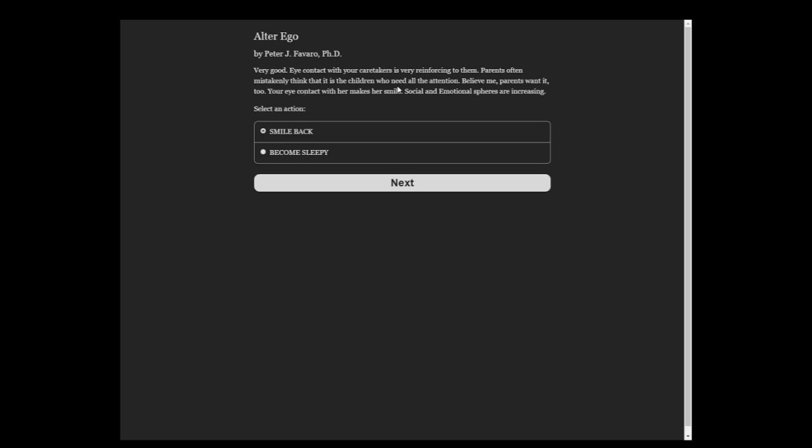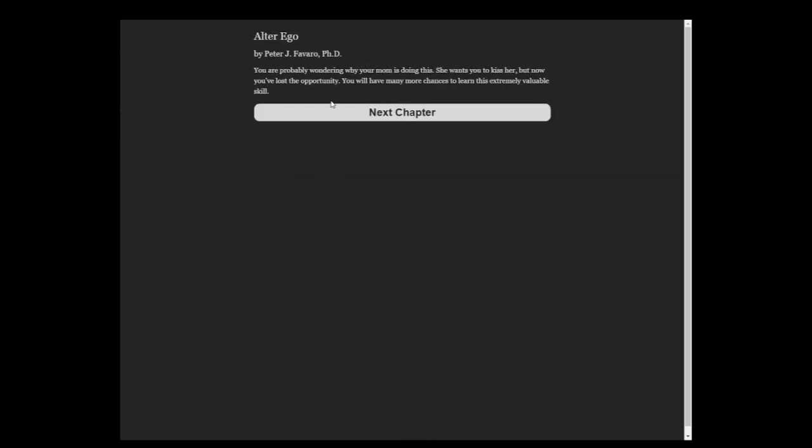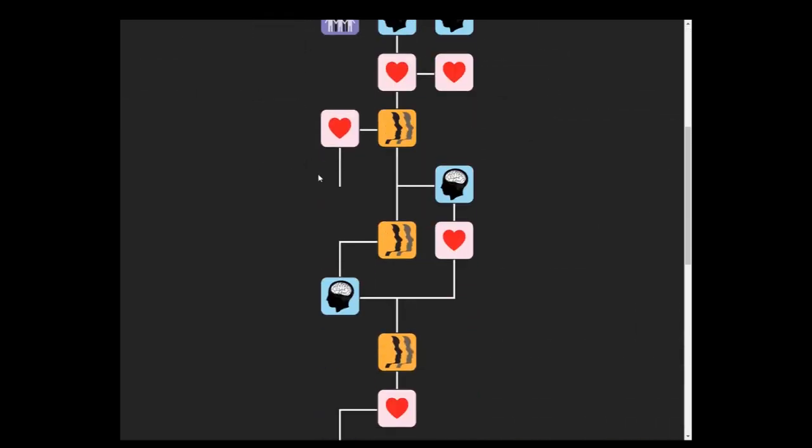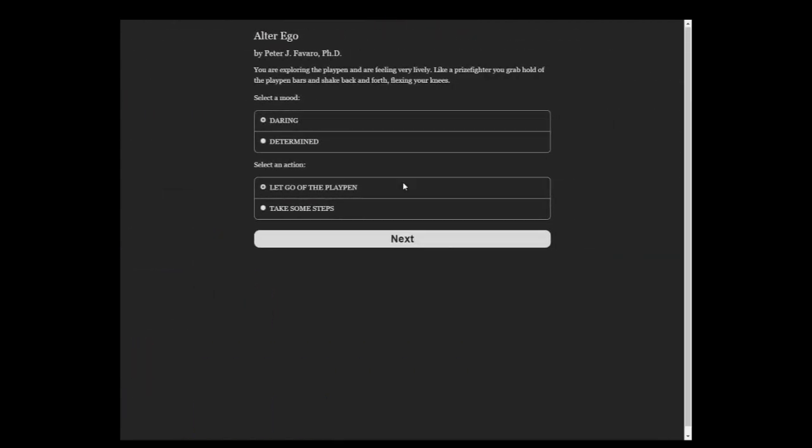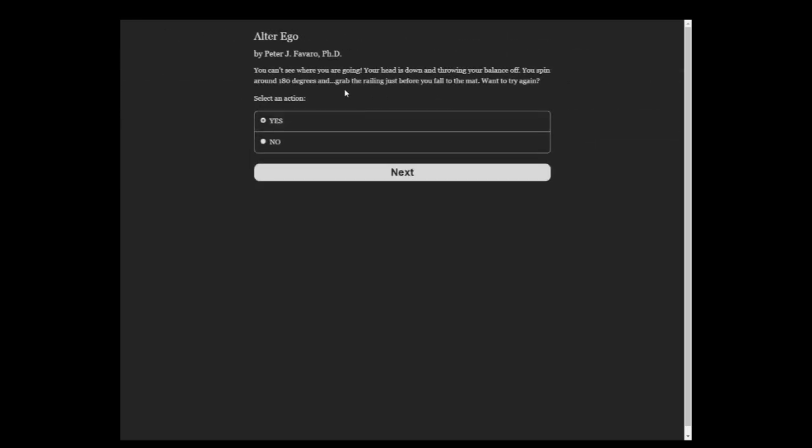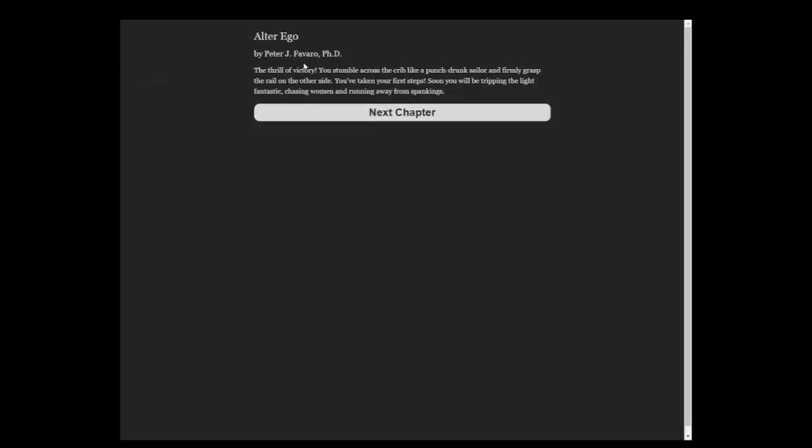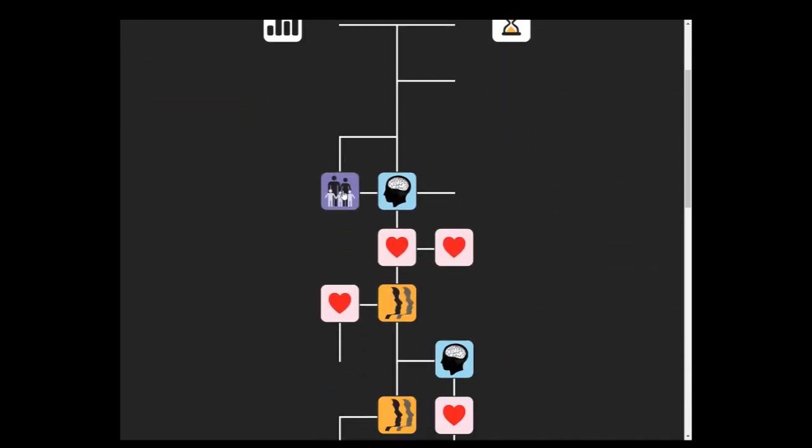You are exploring a playpen and feeling very lively. Like a prize fighter, you grab ahold of the playpen bar and shake back and forth flexing your knees. Your determination allows you to concentrate at the desk I am. You spin it on and grab the railing just before you fall the mat. First steps, let's try family.